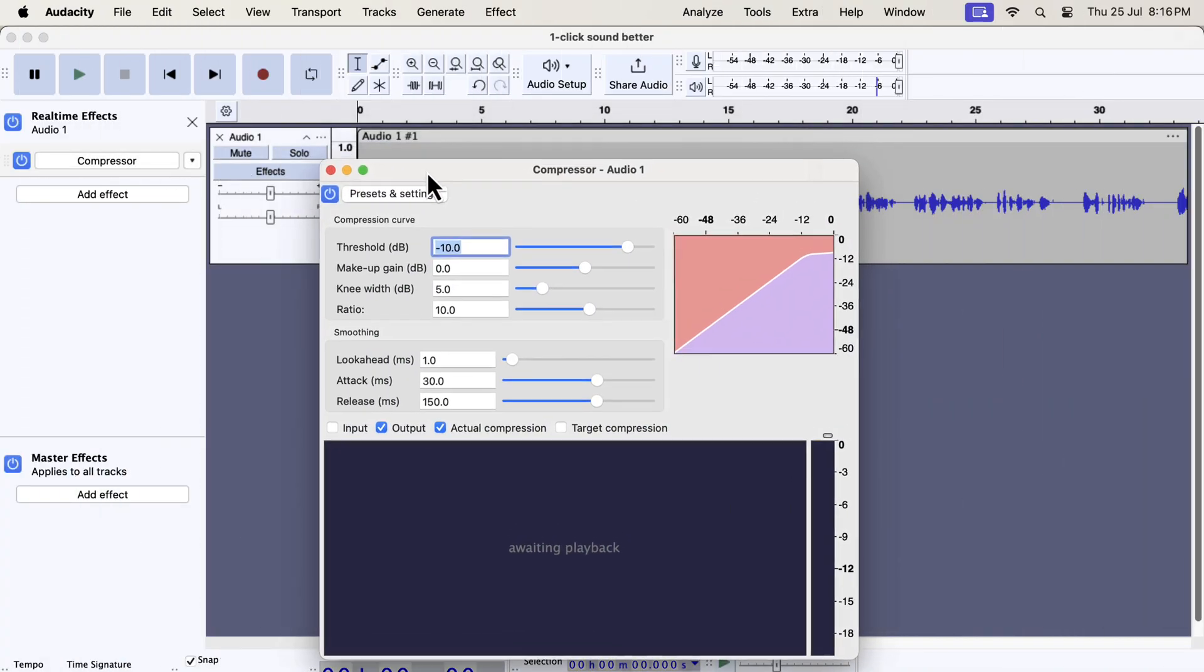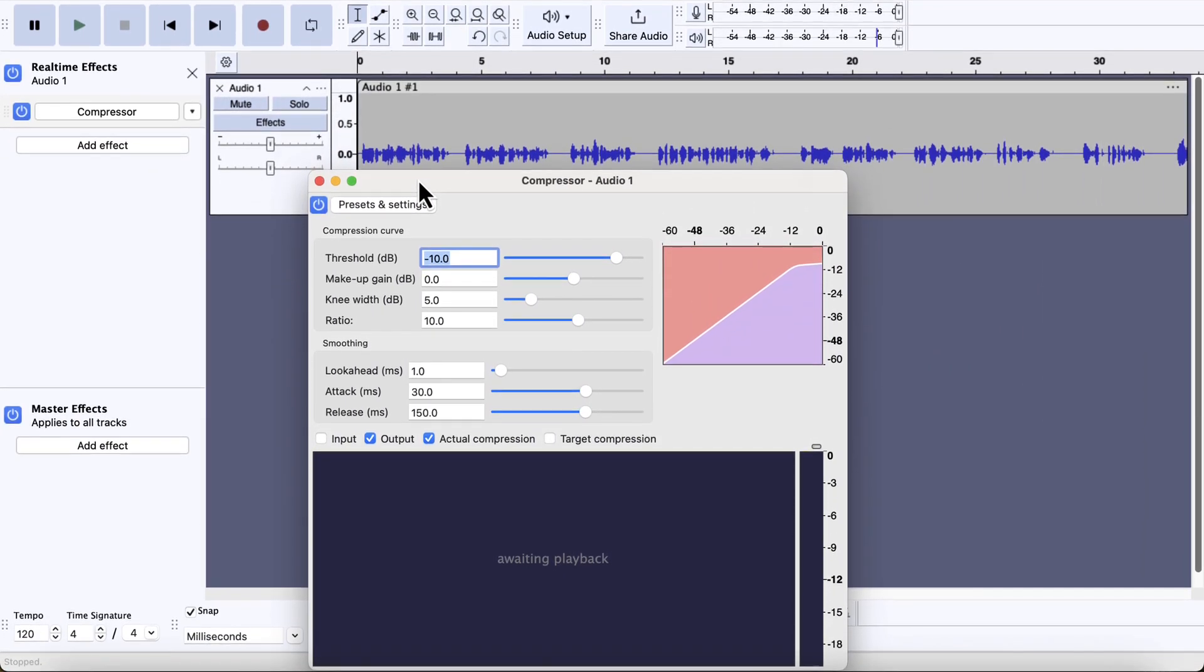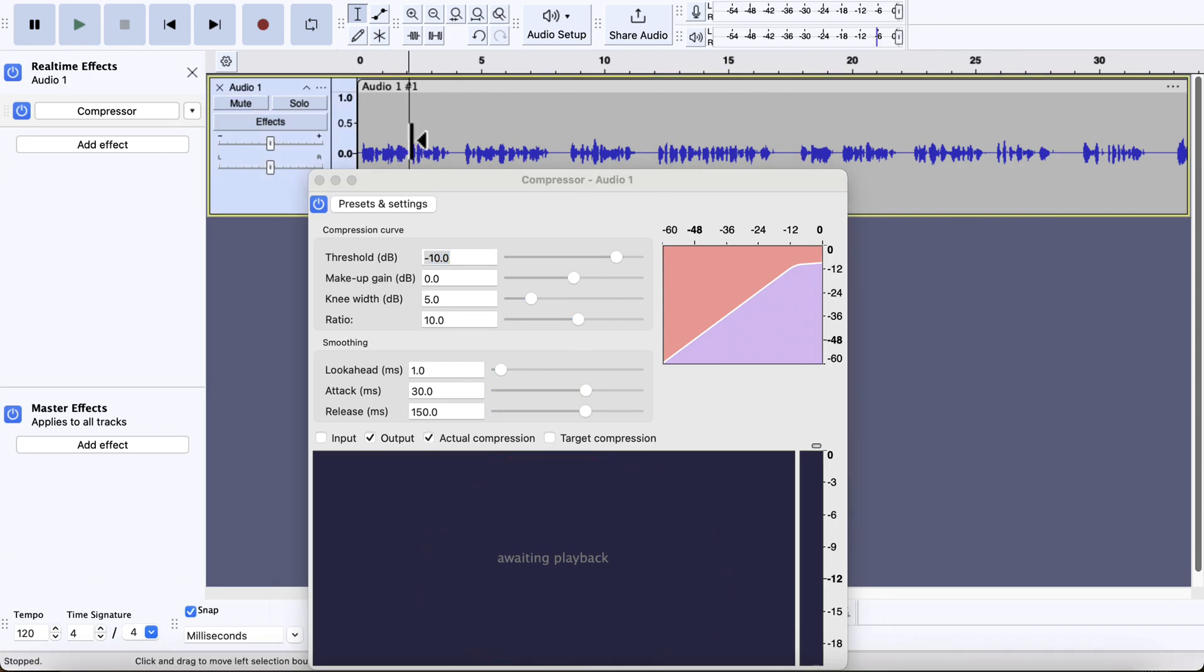Let's now briefly see how this new compressor works. As I added the compressor as a real-time effect, there is a live watch area below where you can see a waiting playback. This area shows how the compressor is affecting the audio in real-time. If I play the audio now, you can see something in the area.